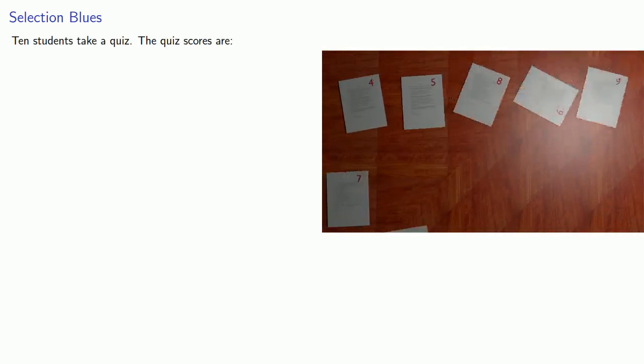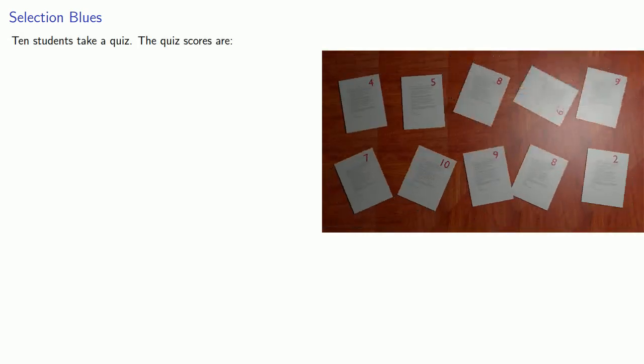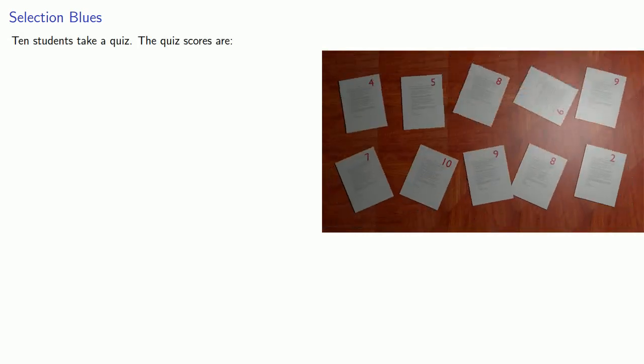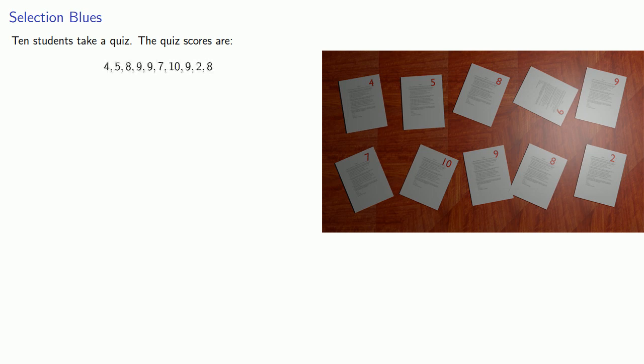So how can we do that? Well, let's work with some actual data. Suppose we have 10 students take a quiz, and the quiz scores are 4, 5, 8, 9, 9, 7, 10, 9, 2, and 8. So we want to pick a representative value, and the important question is, what shall we pick as a representative?